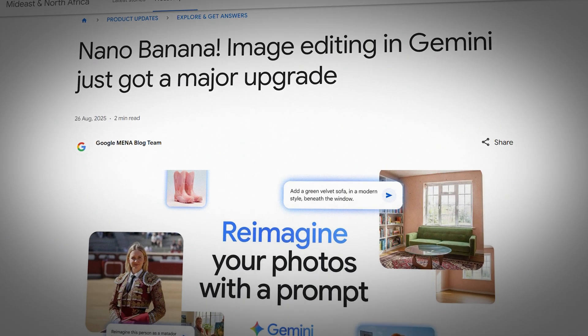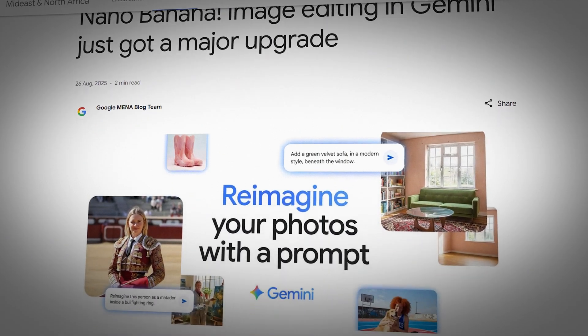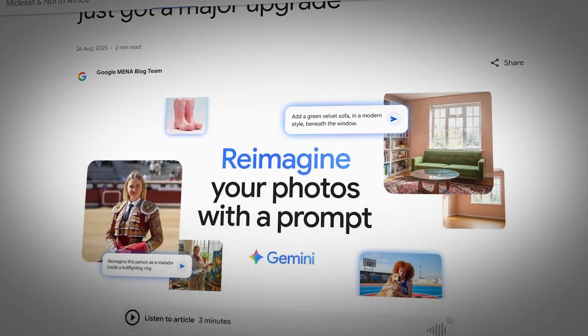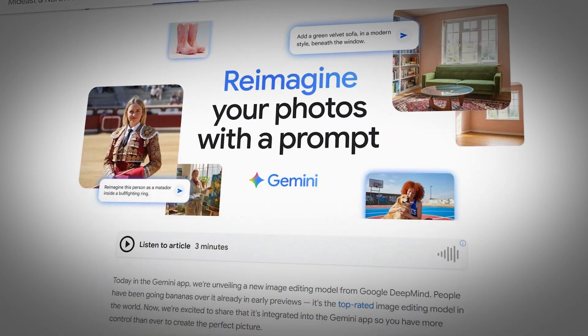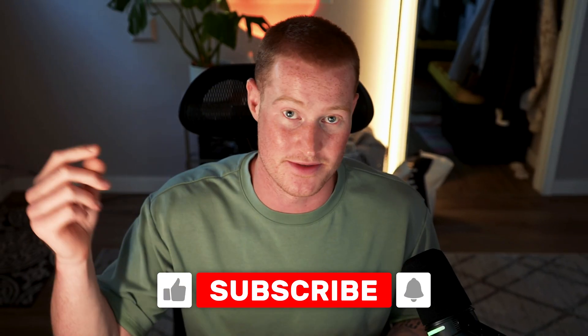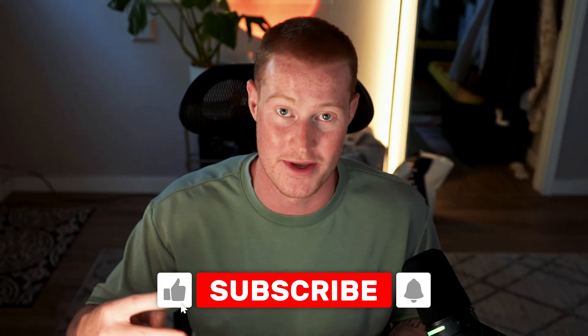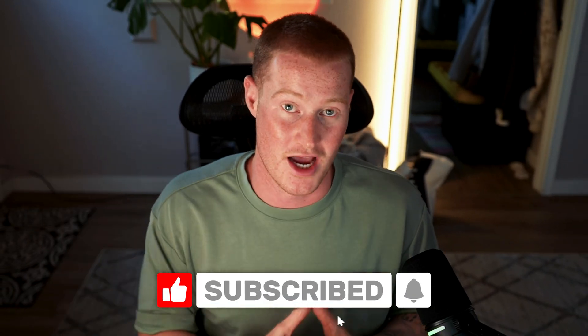Guys, there we have it — ChatGPT image generation versus the brand new Google Nano Banana, released literally today. If you got some value from this video, leave a like, subscribe, and comment what you thought of it. I appreciate you for staying to the end and I'll see you guys in the next one.